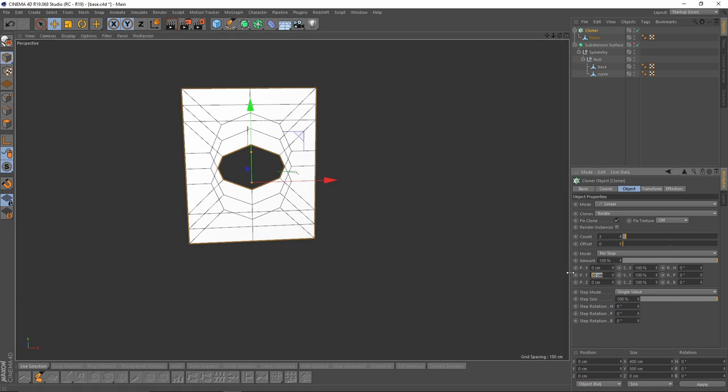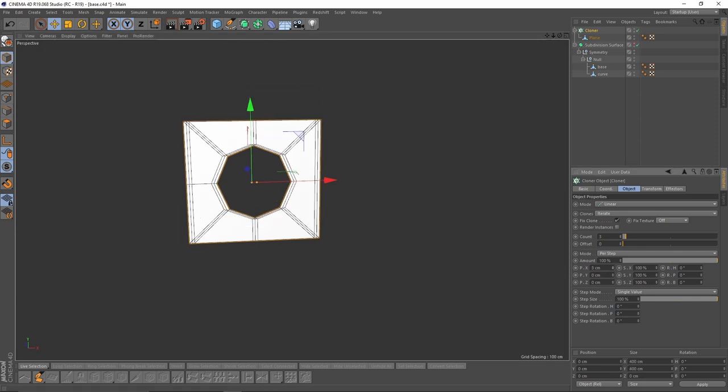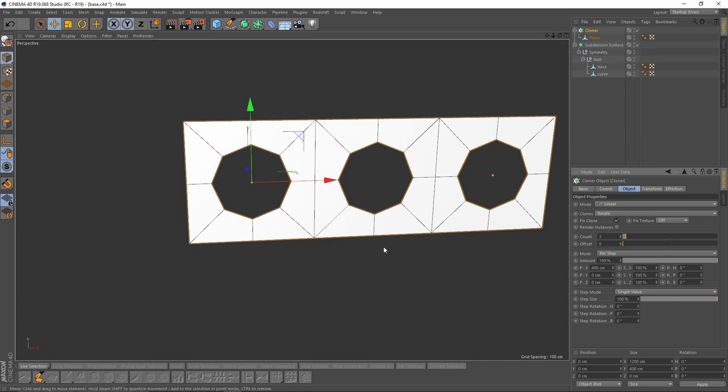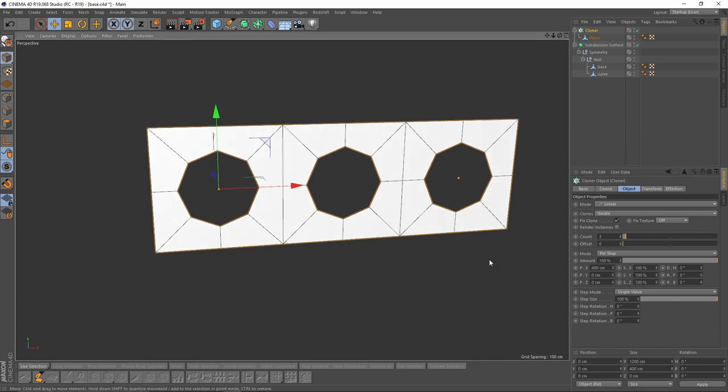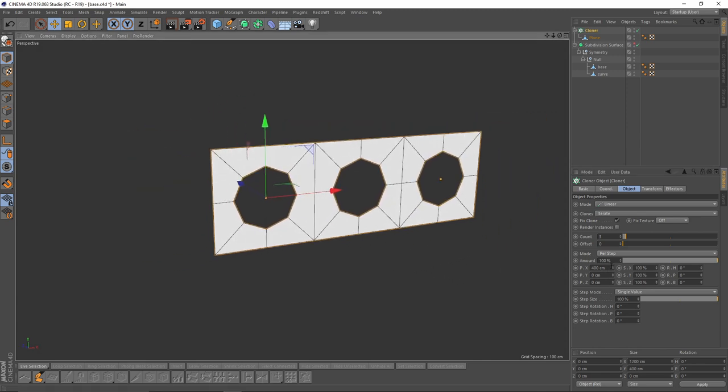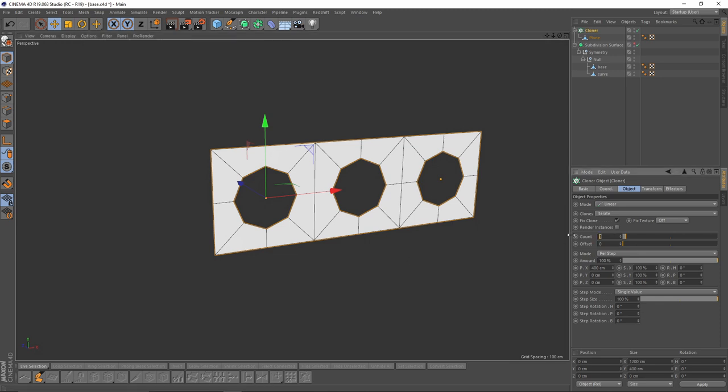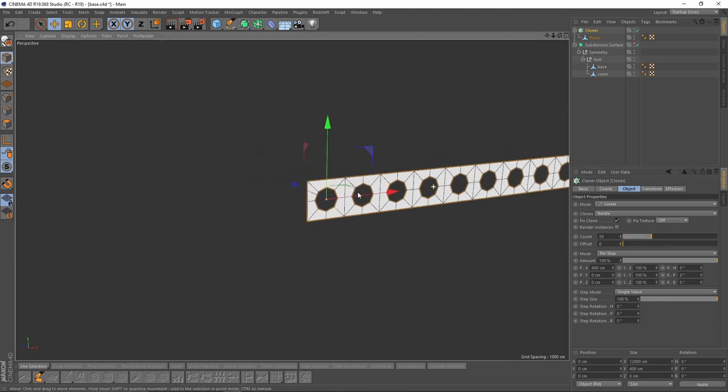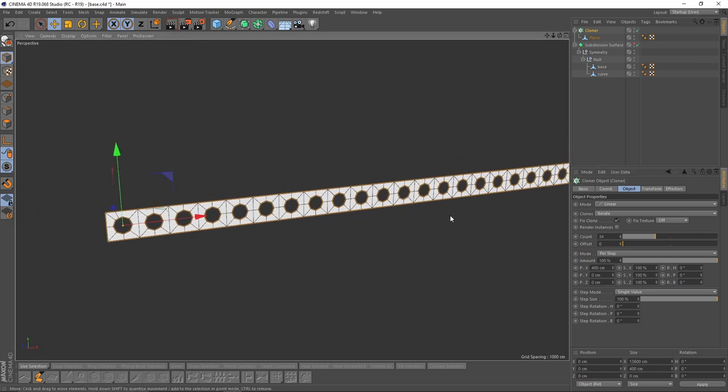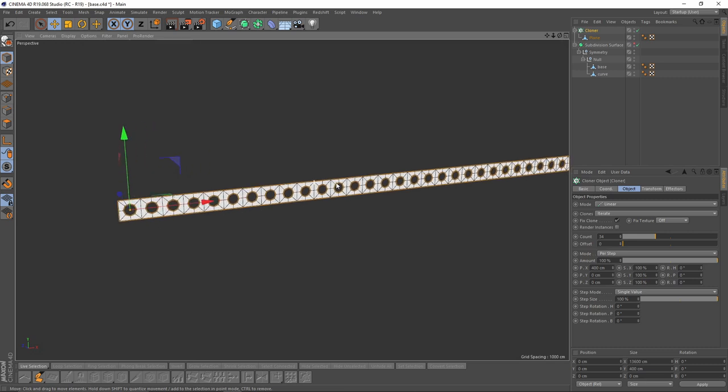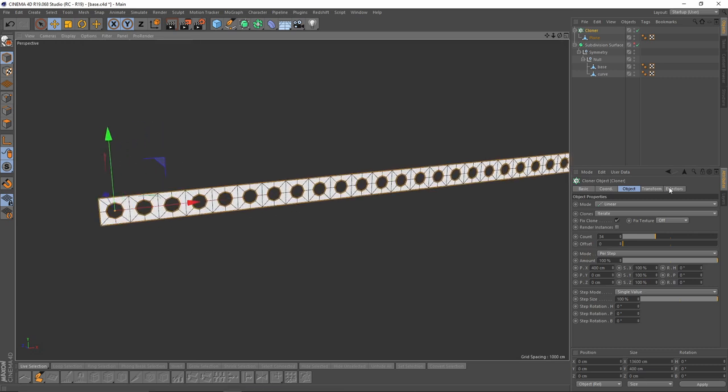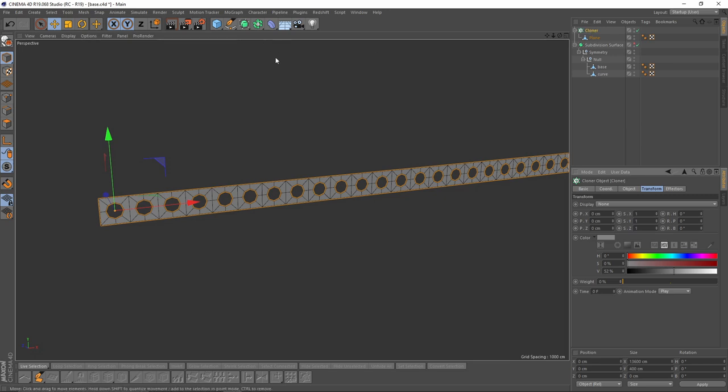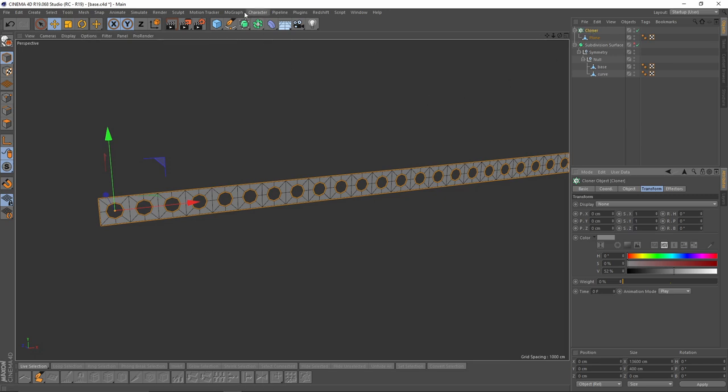I want to clone on the x-axis, and remember that our plane has 400 centimeters height, so I will put that here. I want something like 40 cloners, let's make that 34, and I will also change the color, it's too bright.